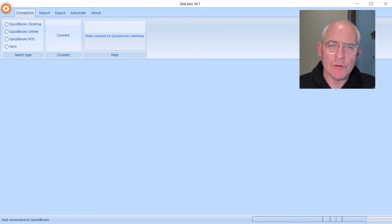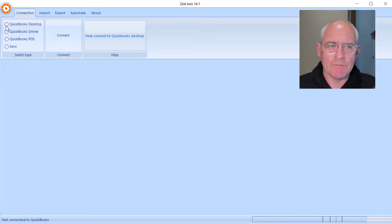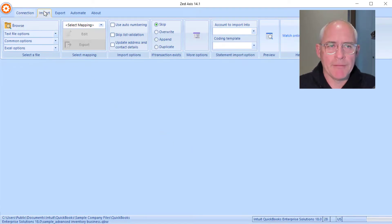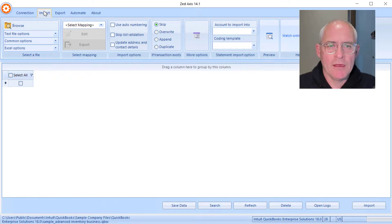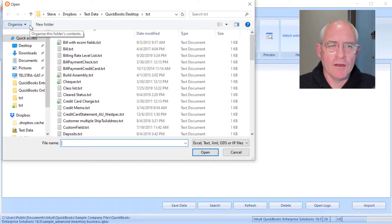So the first step in the process is to open Z-Axis on a desktop, and we're going to connect to our QuickBooks Desktop company file. So we've connected successfully and click on the import tab, click on browse, and select the file that contains the estimates that you want to upload into QuickBooks Desktop.